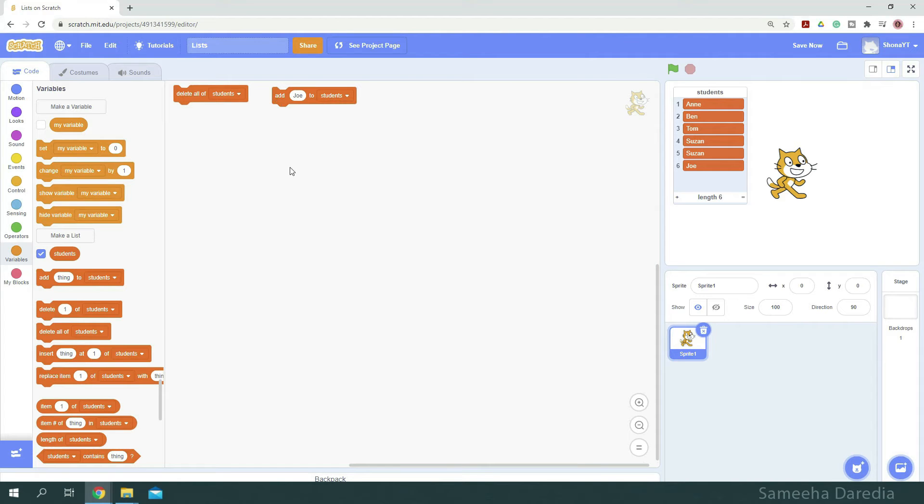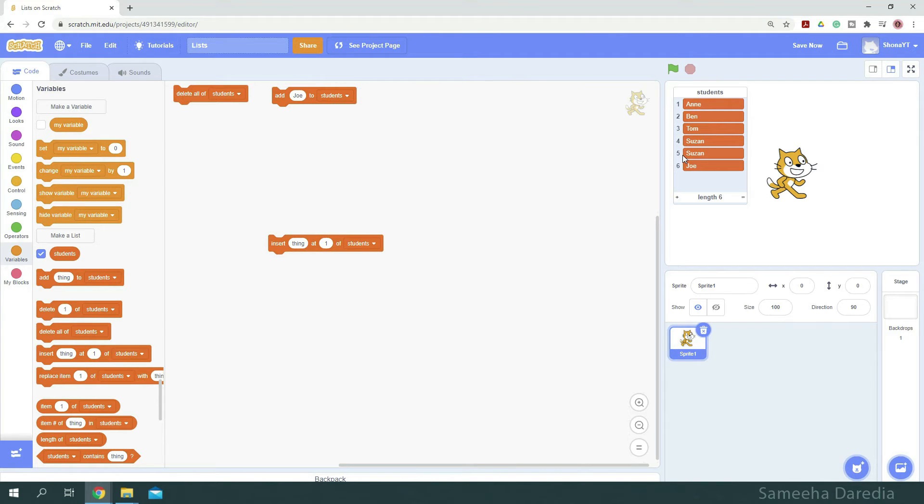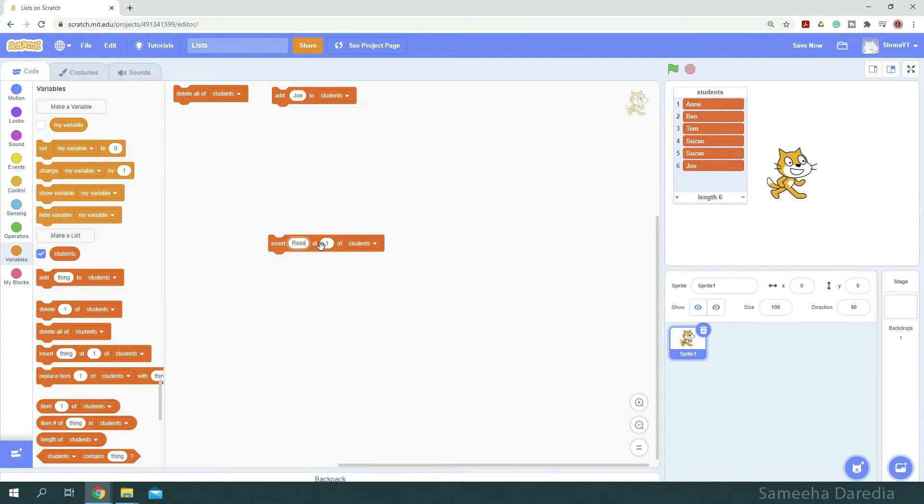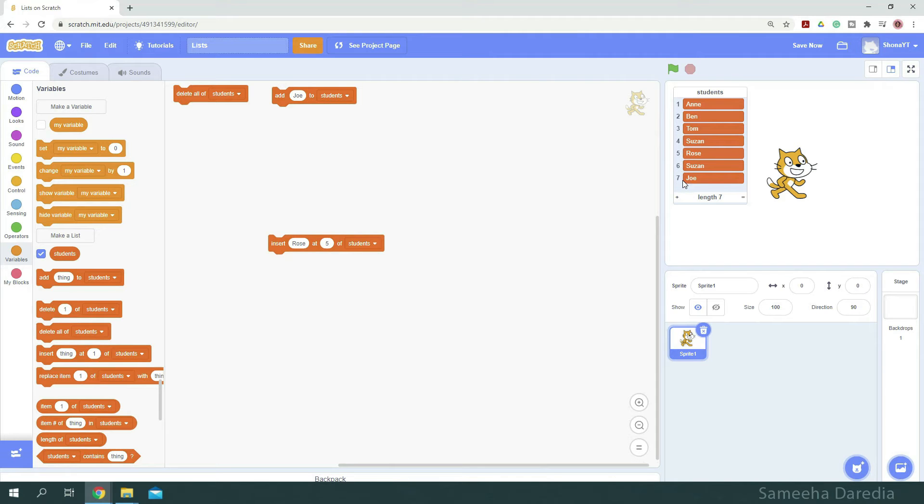To insert a value at a specific index, we use this insert block. Let's insert rows at index 5. To do that, in this first parameter, we type rows. And in the second one, we type our index, which is 5. And click it. Now you see that rows is at index 5. And the indexes of the values below it have been changed.